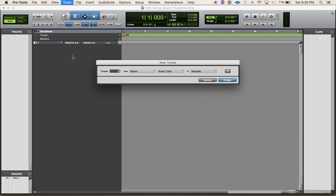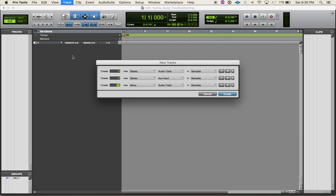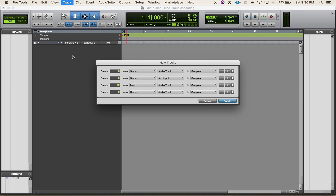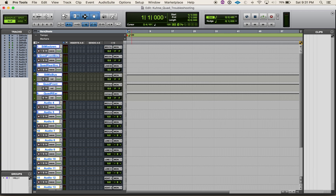The next thing I'm going to do is create some tracks. I'm going to create three stereo audio tracks — two quad bounces, one for front and one for rear, and then one for stereo mix down. Then I'm going to create three stereo auxes and ten mono audio tracks, maybe a couple stereo ones. We're going to call these: T mix down, quad front bounce, quad rear bounce, stereo mix bus, quad front, and quad rear.